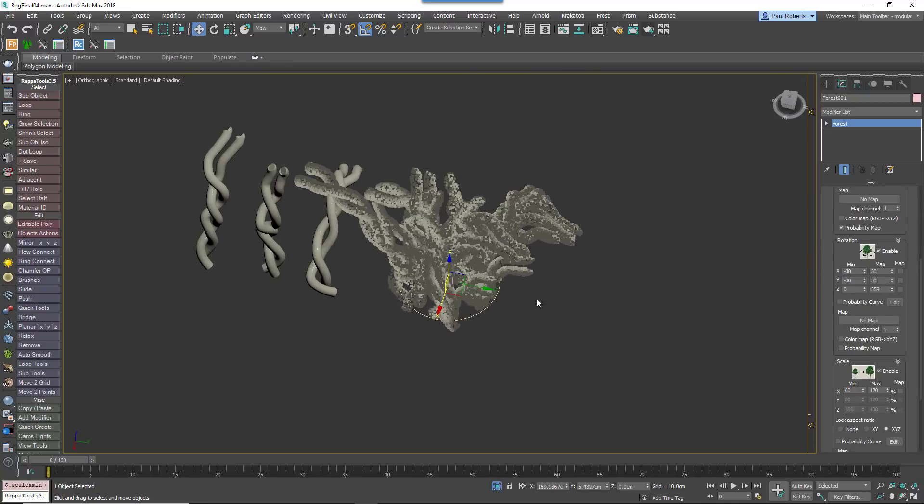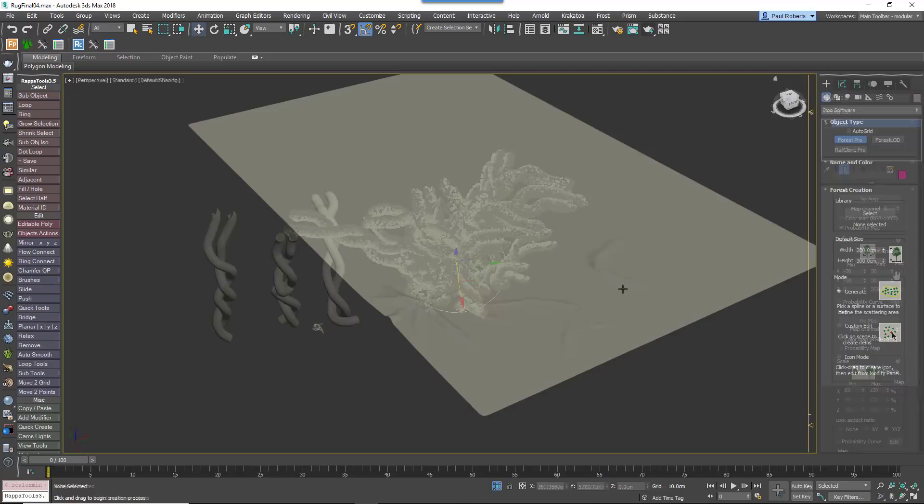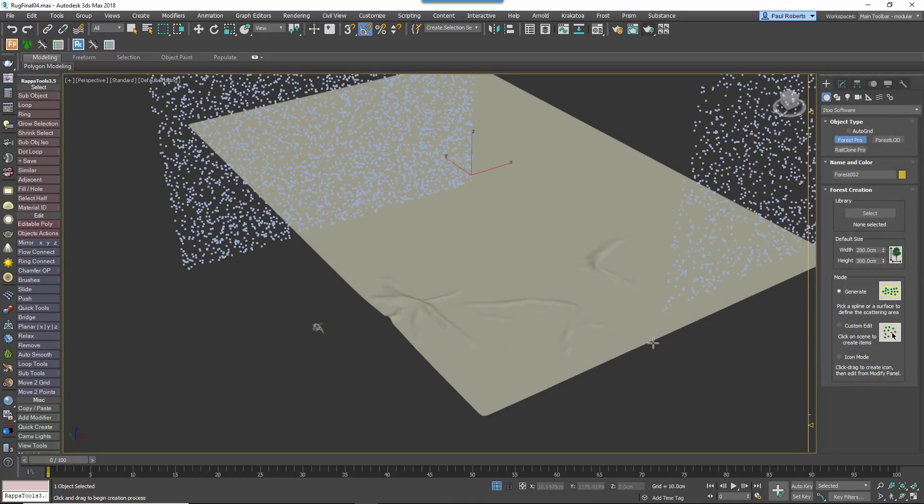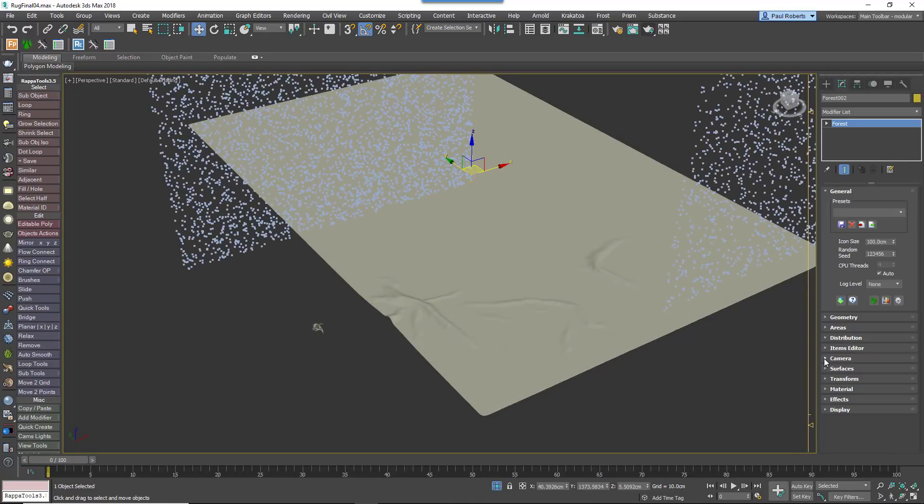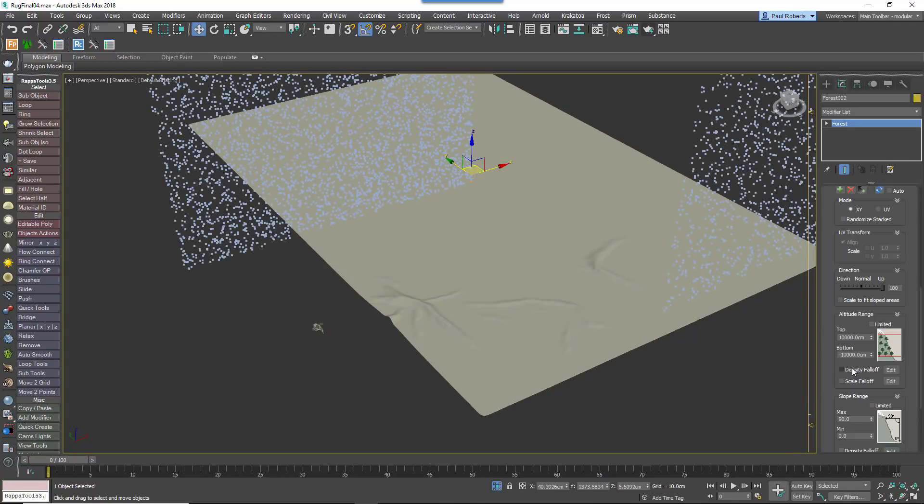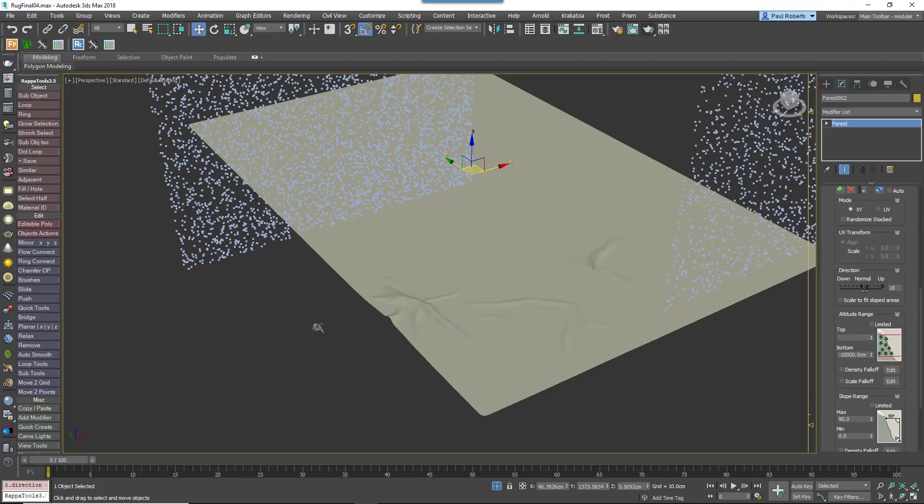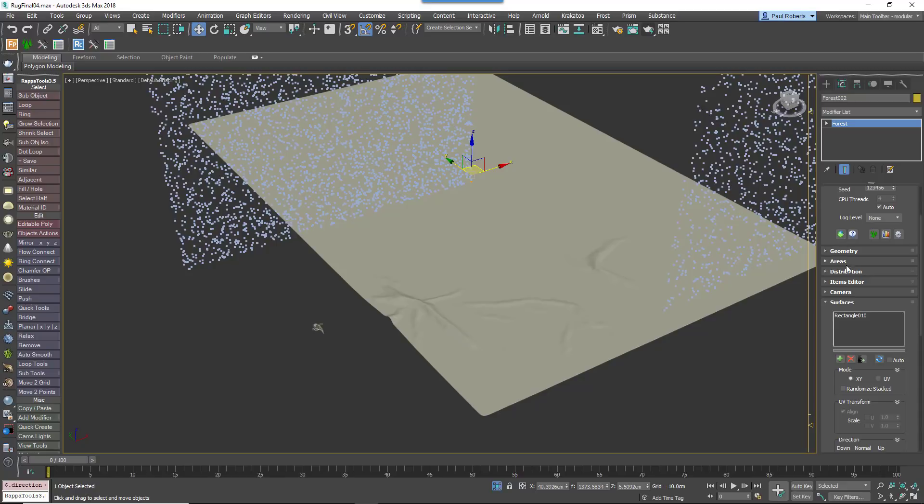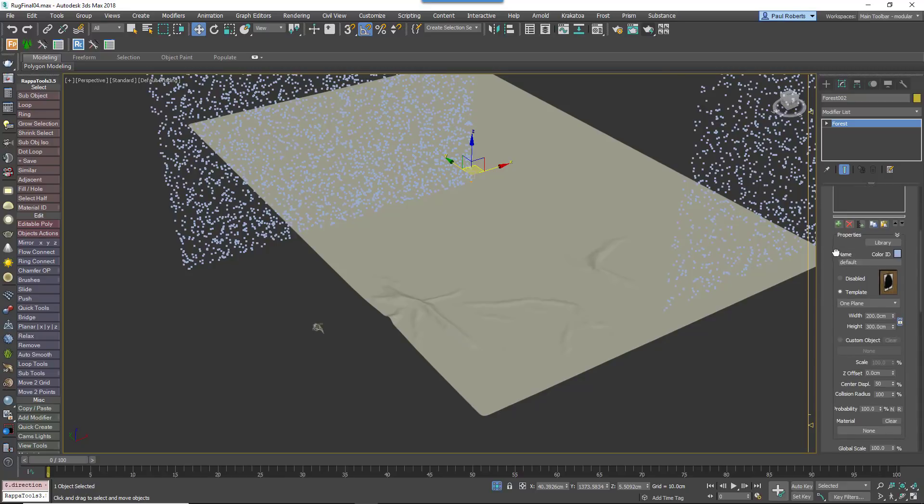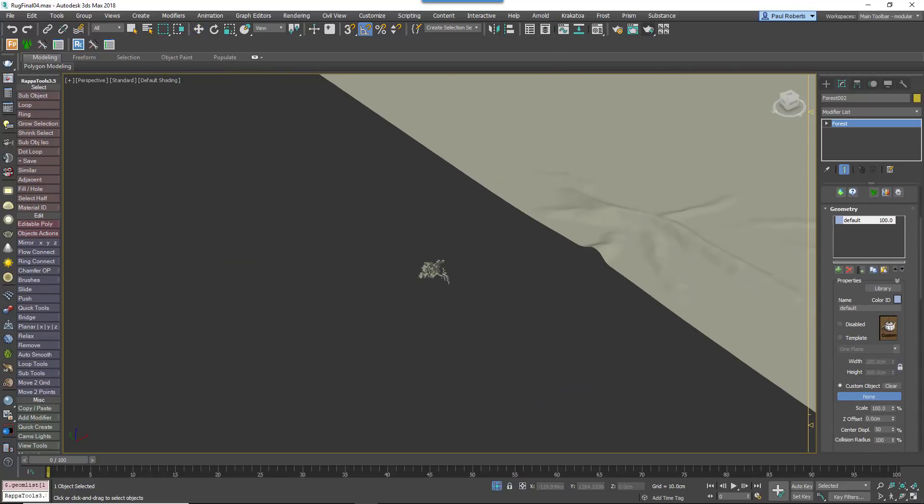Now we can create the rug. Add another new Forest Pack object by selecting the rug surface created earlier. In the surface rollout, ensure that the Direction slider is set to 0 so that the threads rotate to follow the wrinkles on the base.